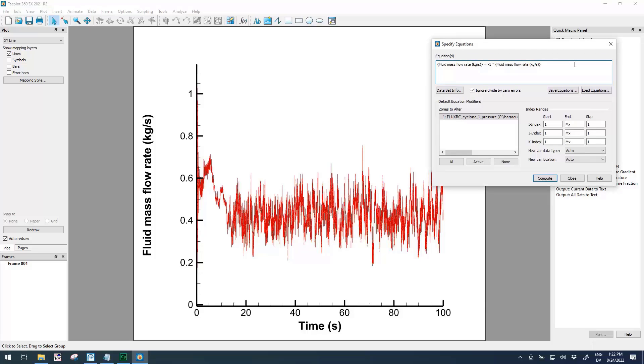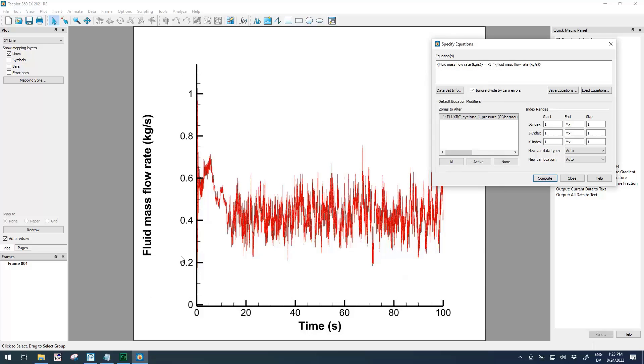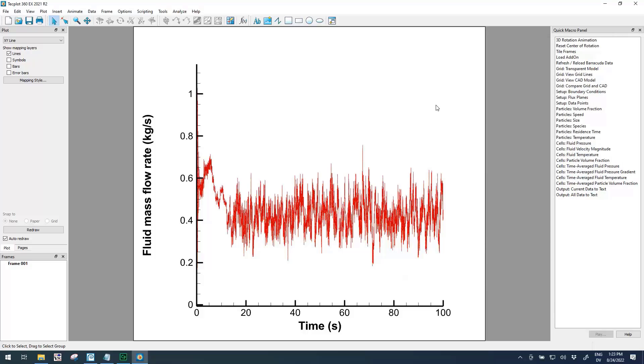One thing that's nice about equations is that you can save them into a file and reuse them at a later time. If you click Save Equations, you could give your equation any name you want, but in this case I'm going to be descriptive and say invert fluid mass flow. That'll save that equation into my current directory and I can reuse that at a later point.